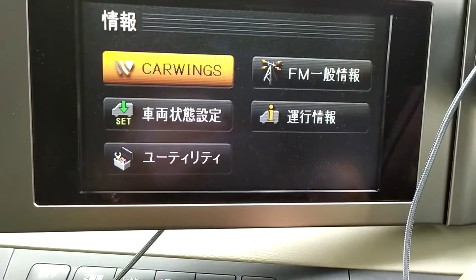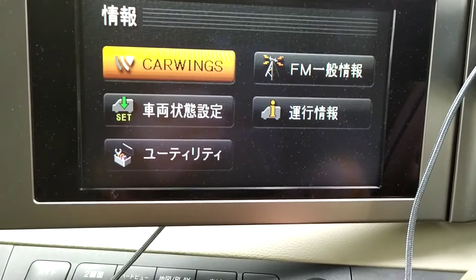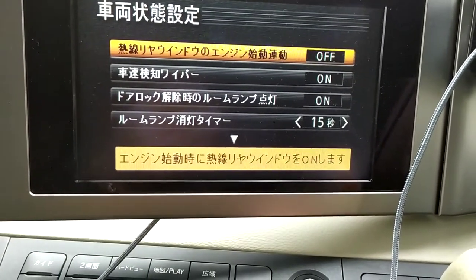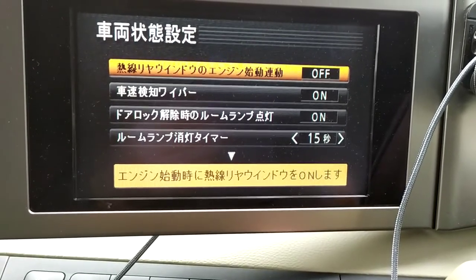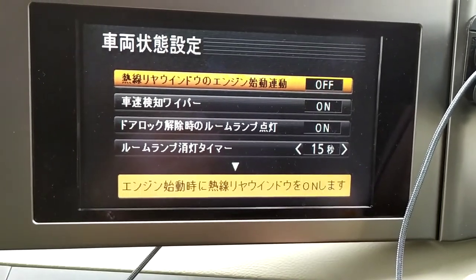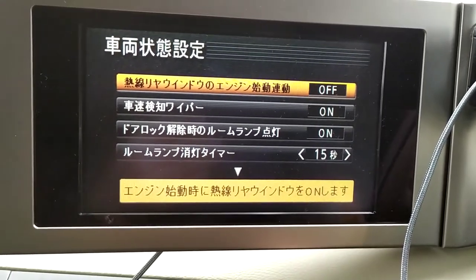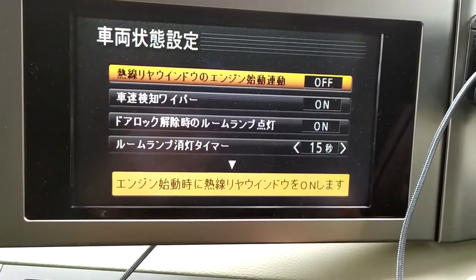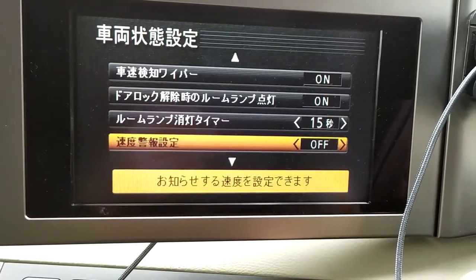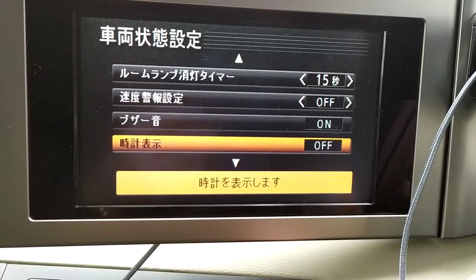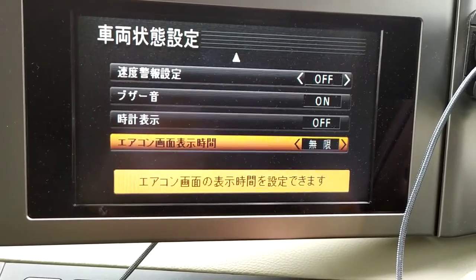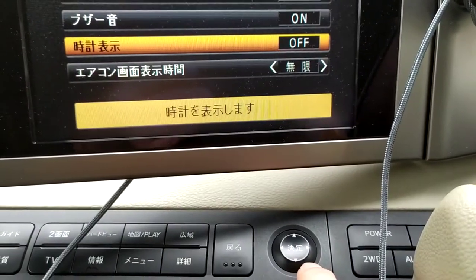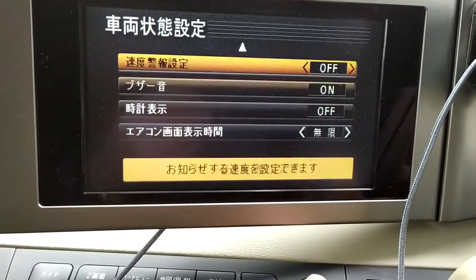That there — you're not going to use that — that's some settings you can change. I think one's for your wipers, speed-related rear demister, I think interior light. I've actually got a list that tells you what all these are for.